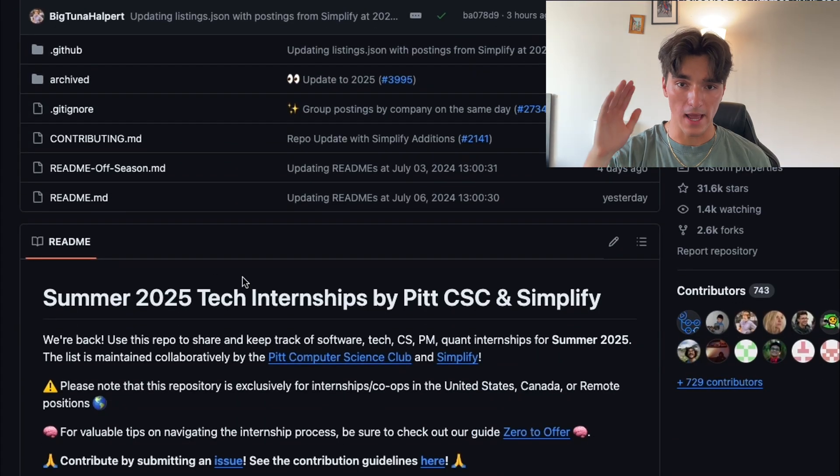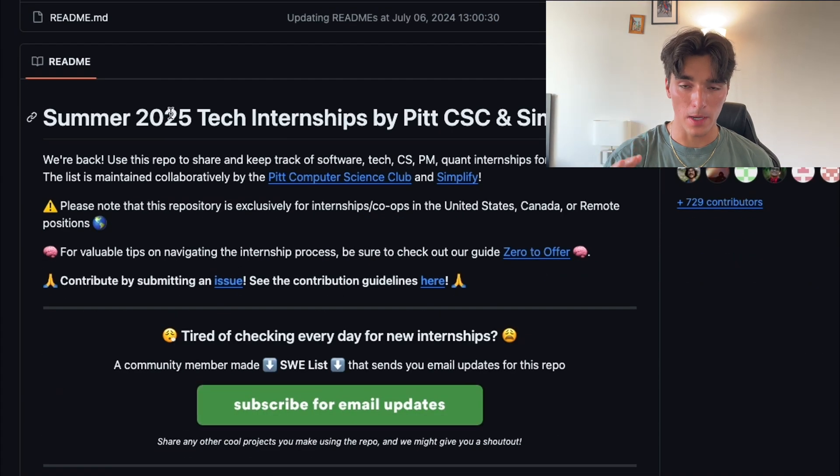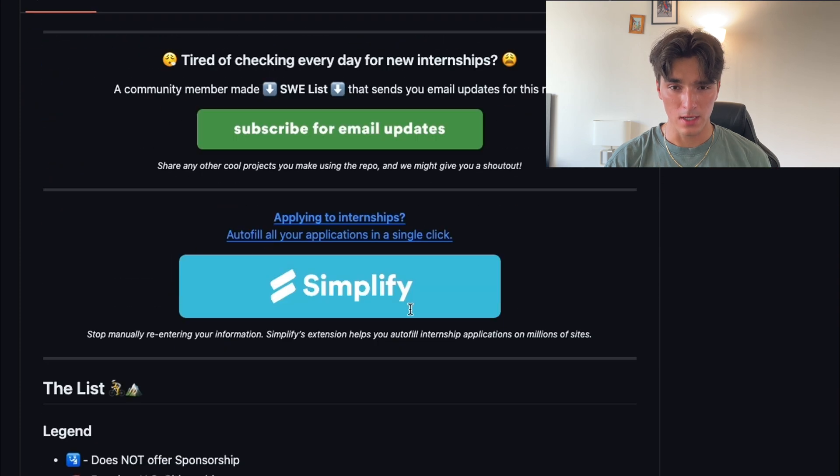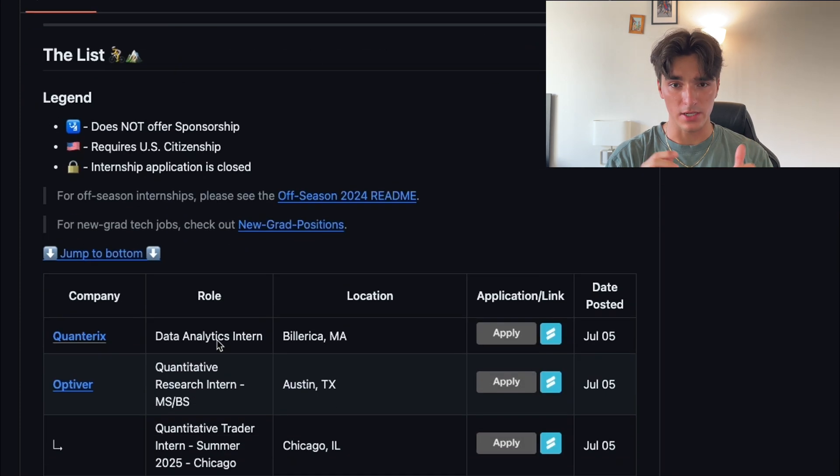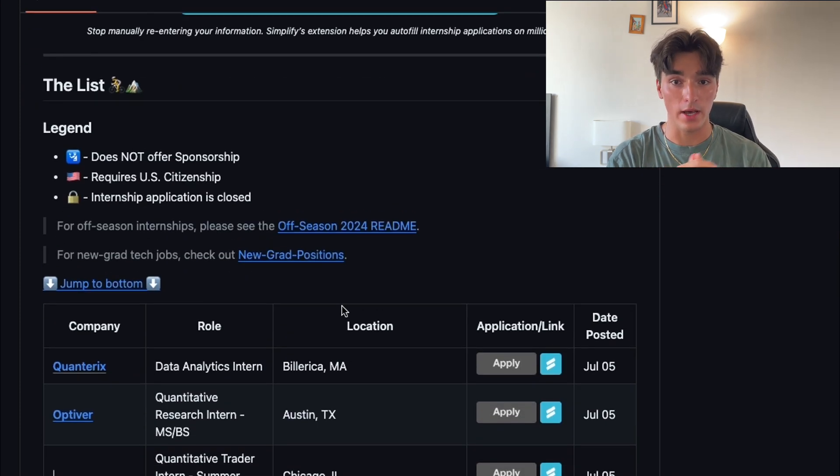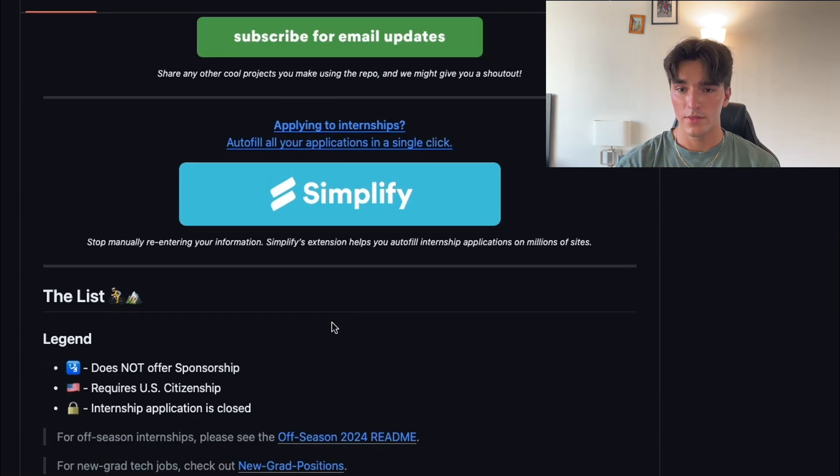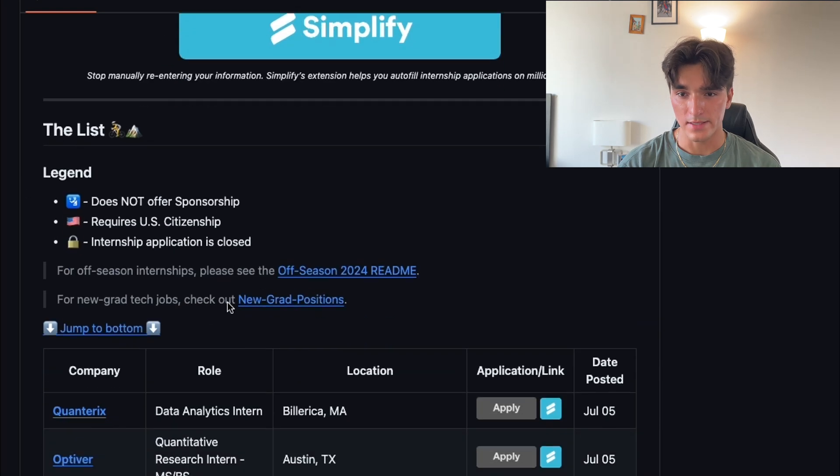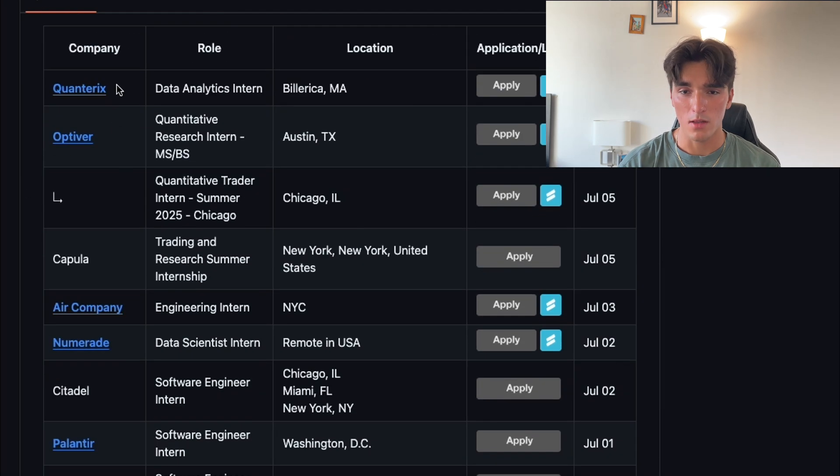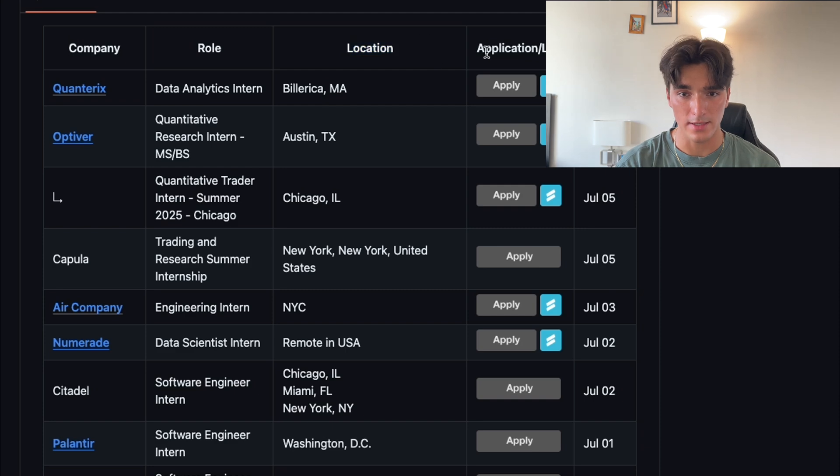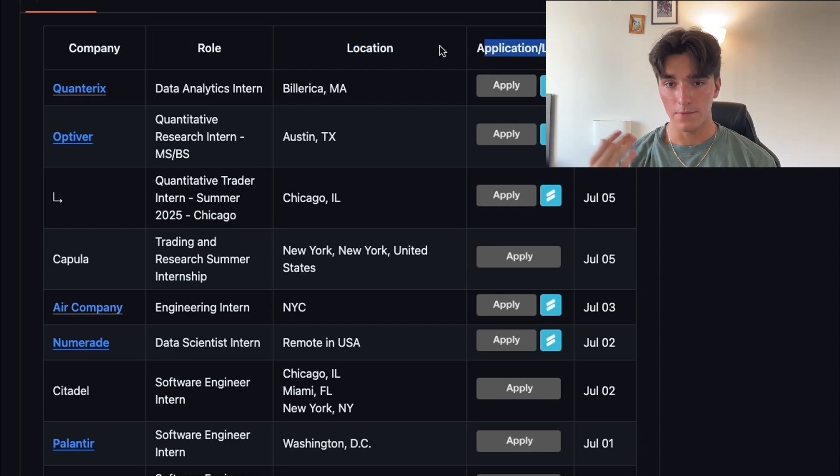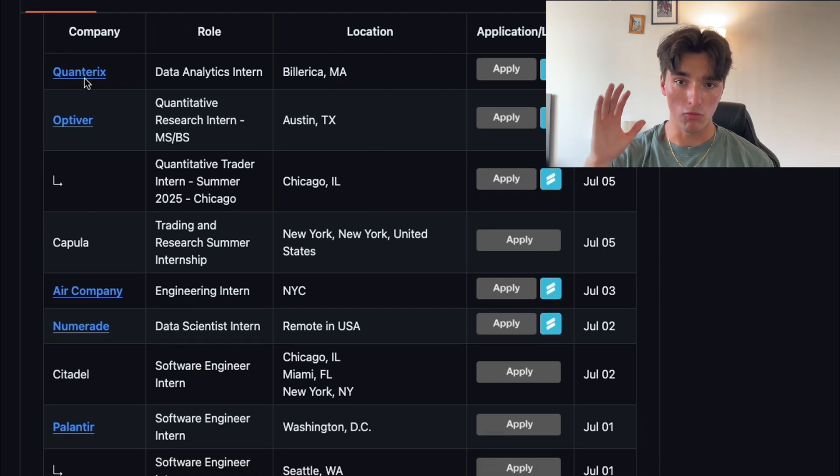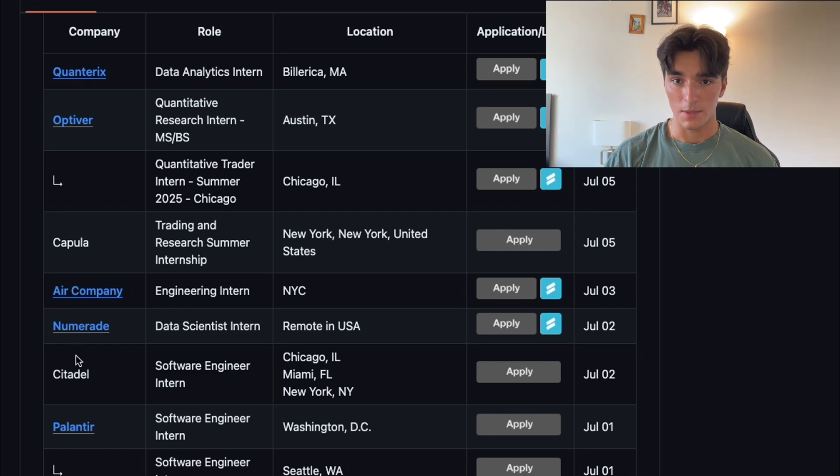This repository lists every single upcoming internship for summer 2025, including necessary details and links to actually go ahead and apply. The repository is organized as a table with columns for company names, locations, links to application pages, and deadlines. If you're looking for an internship, I highly recommend you regularly check this repository.